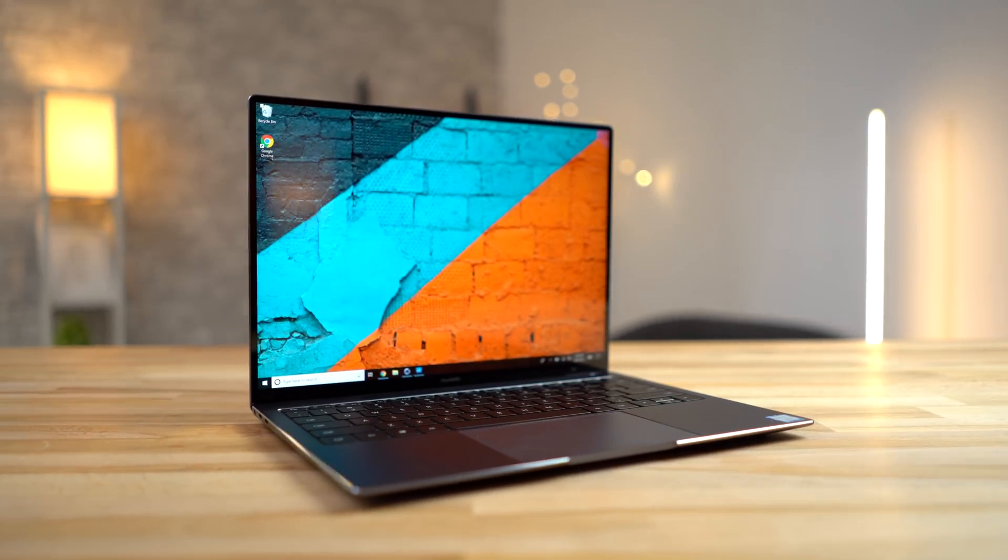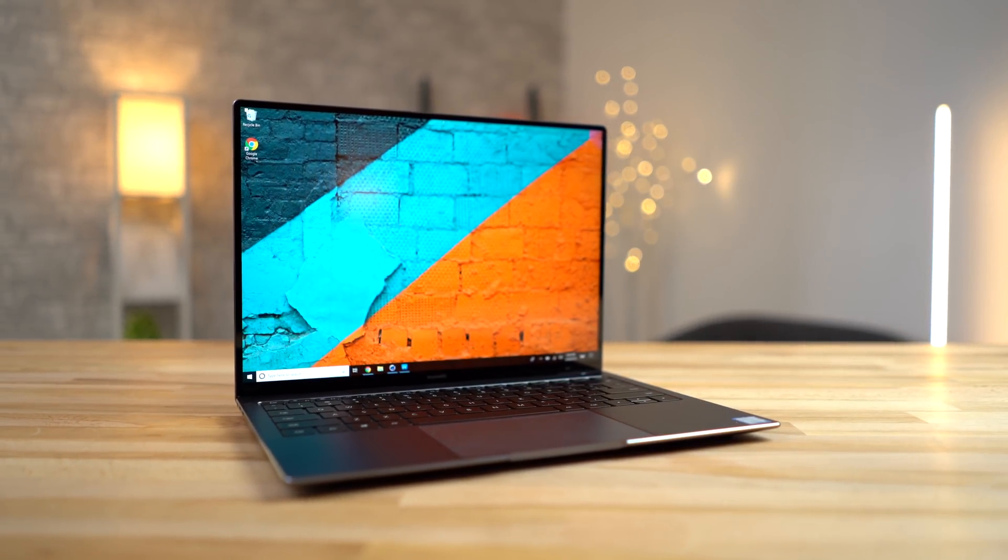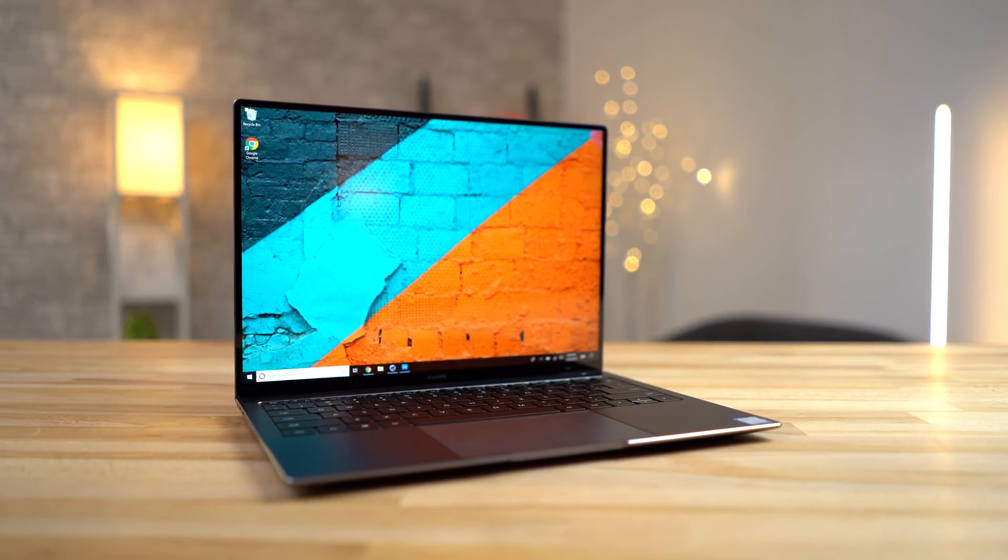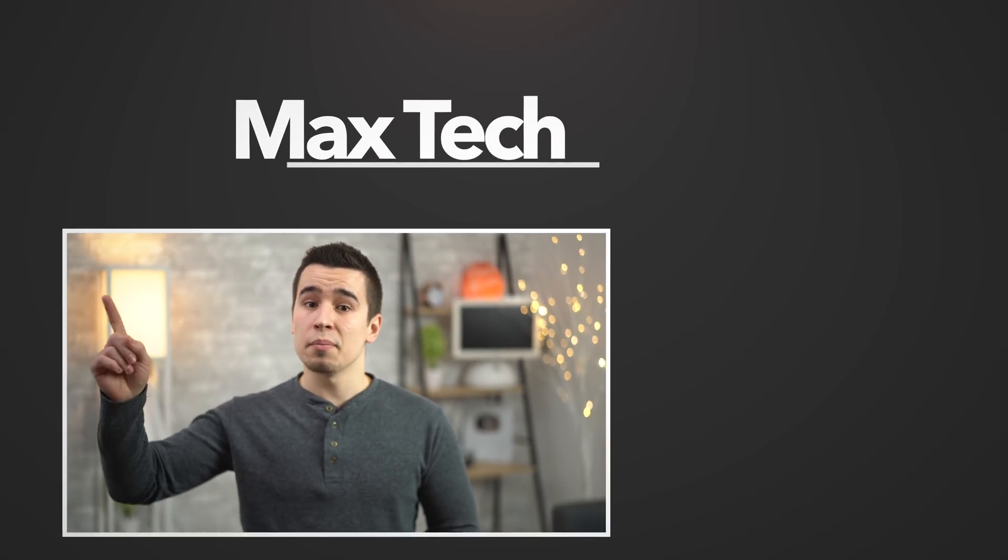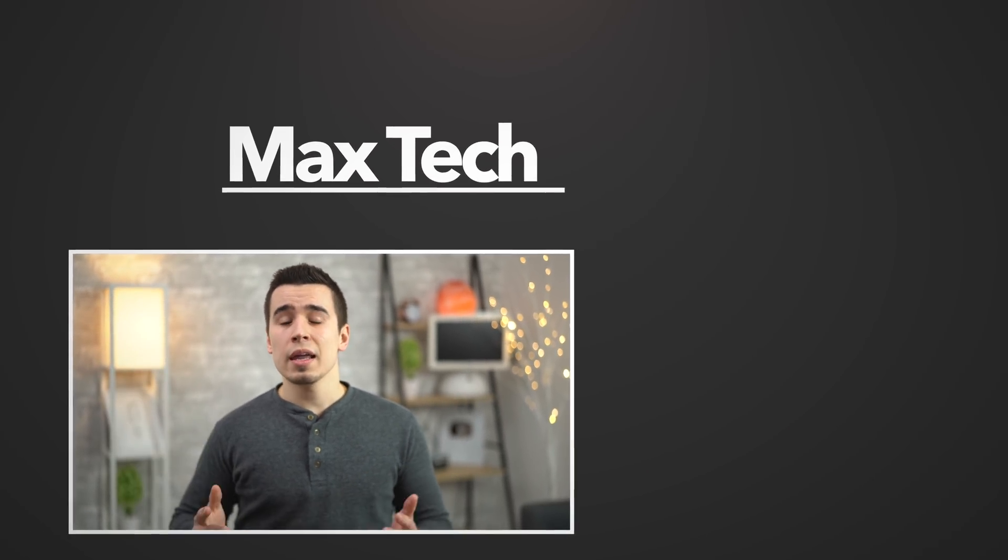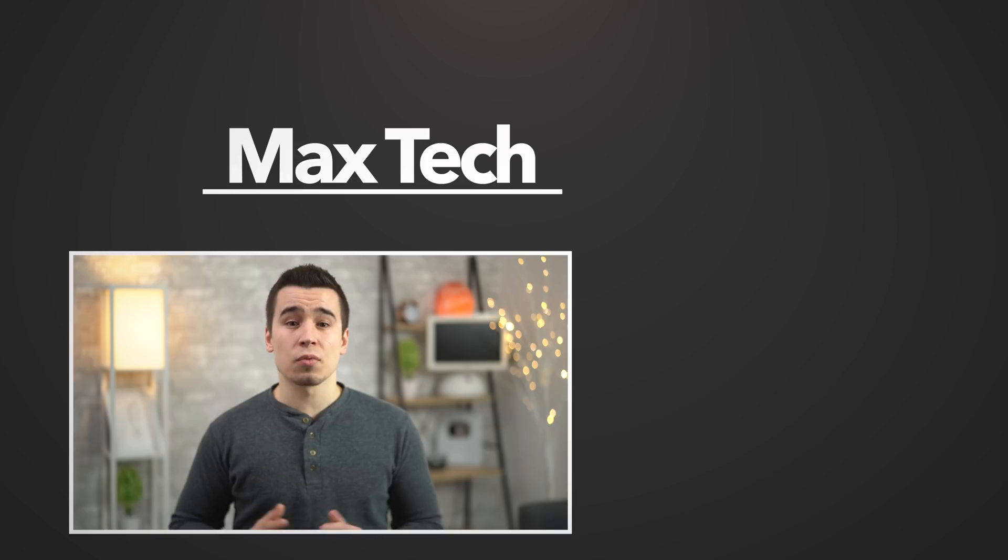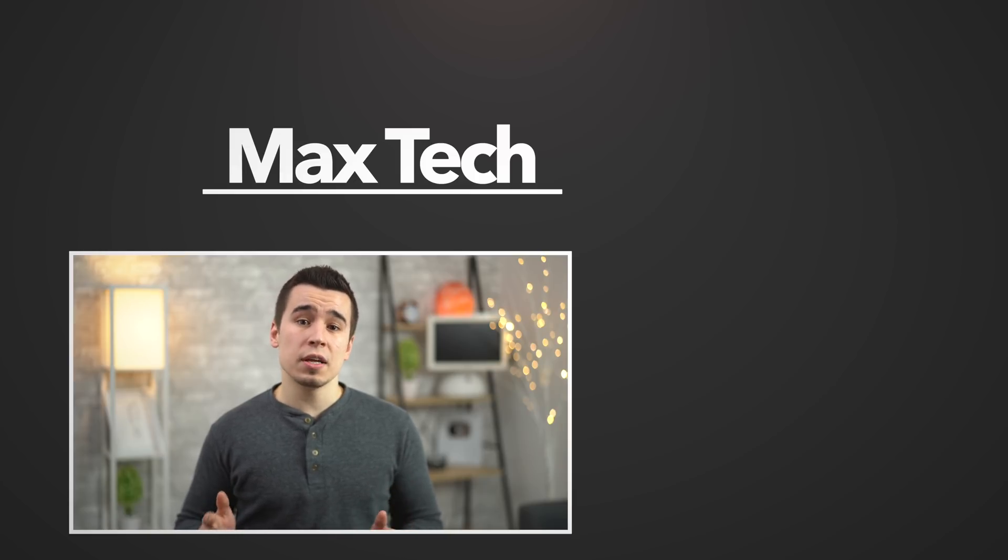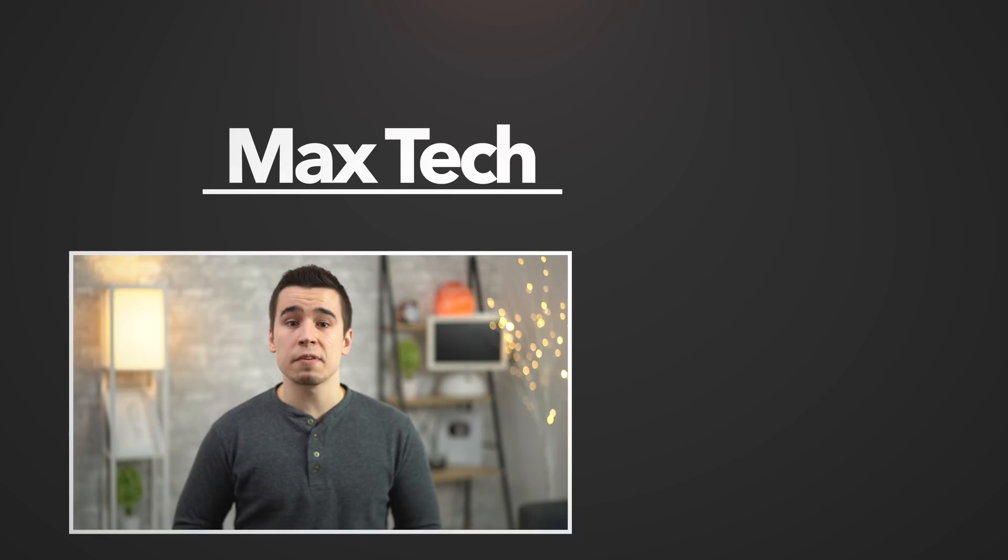But for the sake of comparing the value of these two laptops, the MateBook wins! If you enjoyed this comparison, make sure to hit that subscribe button above, because we're getting our hands on the 2019 iMac really soon, and we'll be doing comparison videos on that as well. Thanks for watching, and we'll see you in the next video!